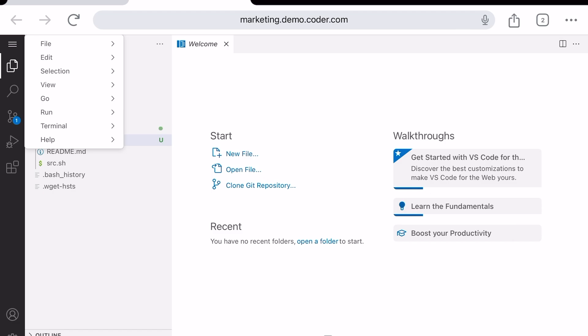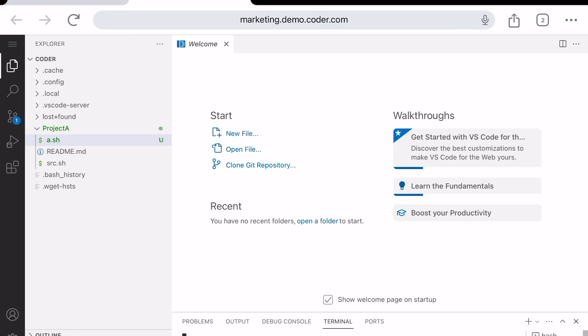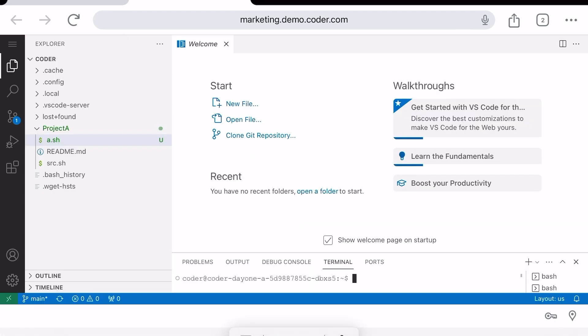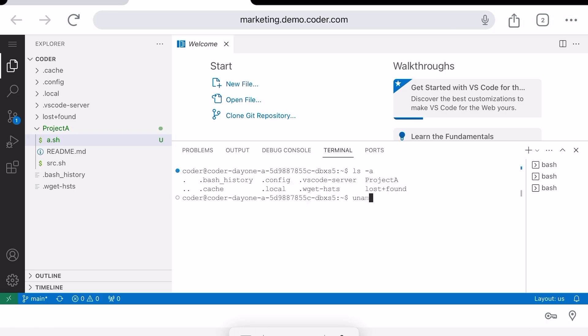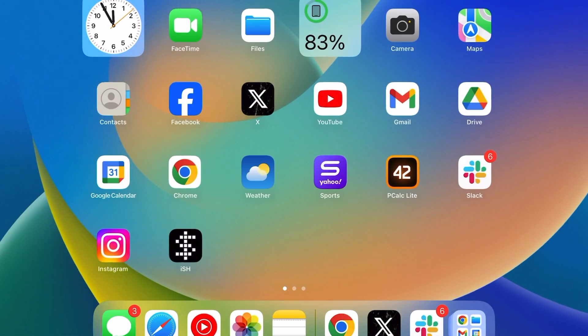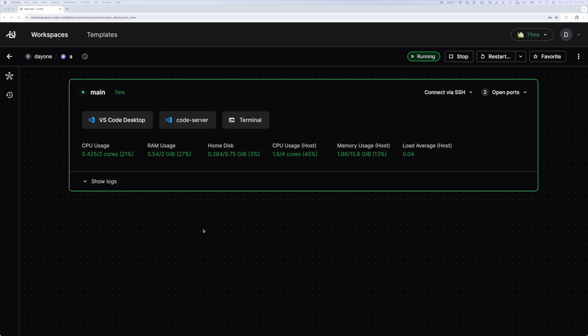As you can see, this all looks very familiar. There's our file tree. There's the file we added in the previous example. And we can open a terminal and see that we're working on the workspace, not the device. But web-based IDEs aren't just for mobile devices. They're especially handy when working on multiple projects. Let's jump back to our laptop and see that workflow.